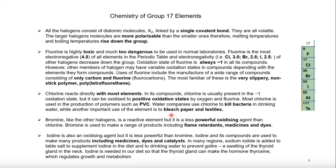Chlorine is used by water companies to kill bacteria in drinking water, and by industries for bleaching paper and textiles. Bromine, like other halogens, is a powerful oxidizing agent, but less powerful than chlorine. Fluorine is the most powerful oxidizing agent, followed by chlorine, then bromine, and iodine is the least powerful. Iodine can in some cases also act as a reducing agent. Bromine is used to produce flame retardants, medicines, and dyes.